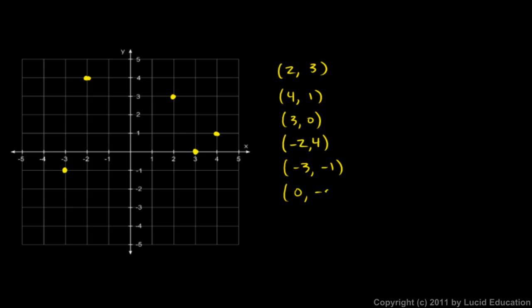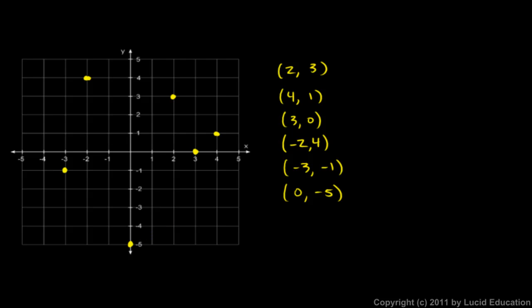The point 0, negative 5. 0 on the x means we start in the middle, but we don't go left or right any at all. We stay at x equals 0, and then we go in the y direction, negative 5, which means down to here. So that is the point right there, 0, negative 5.